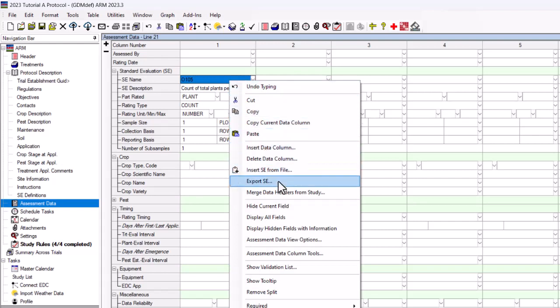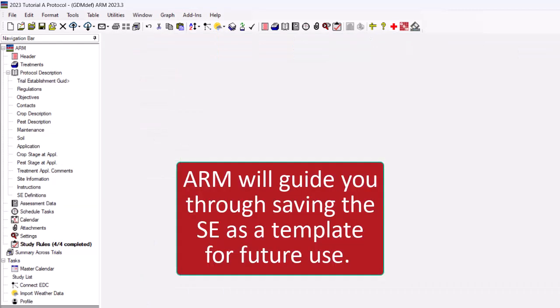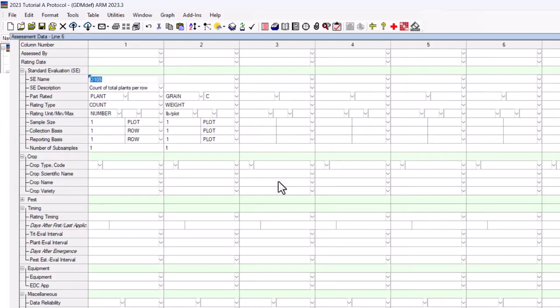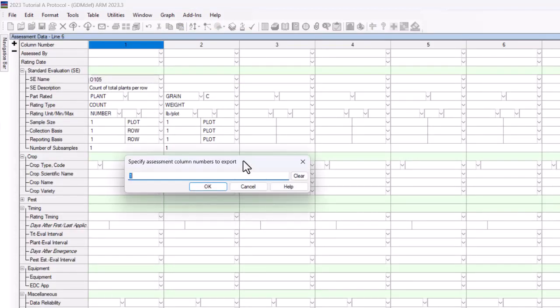right-click in the column and choose Export SE. ARM will guide you through saving the SE as a template for future use. The first step of the wizard is to choose which assessment data columns to include. One or more columns can be selected if it is logical to bundle together.